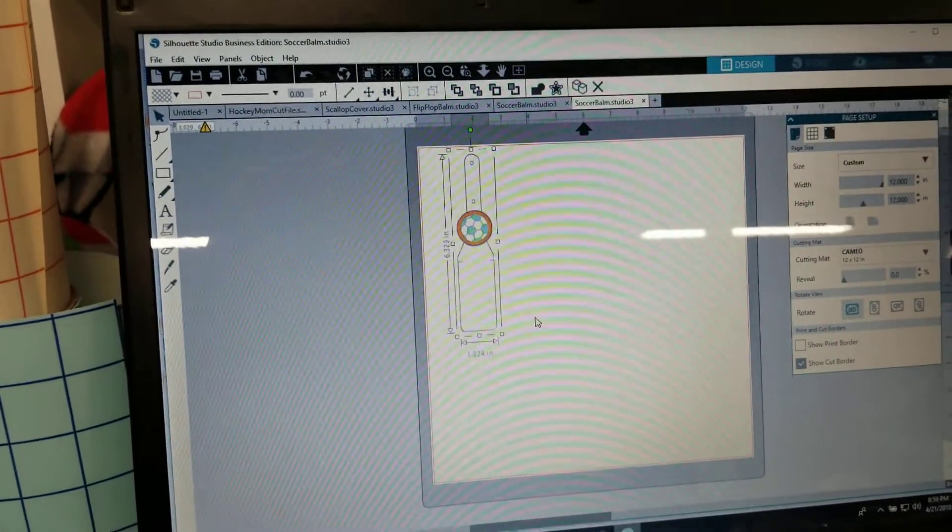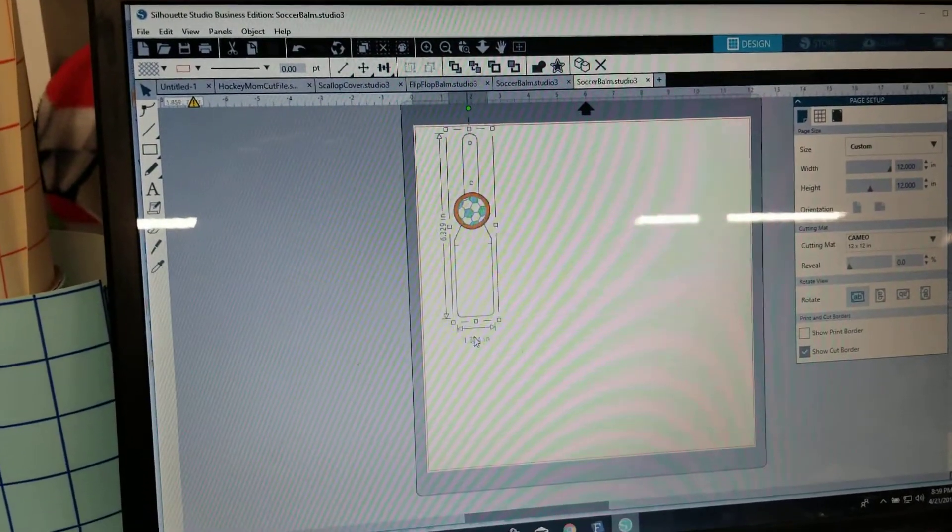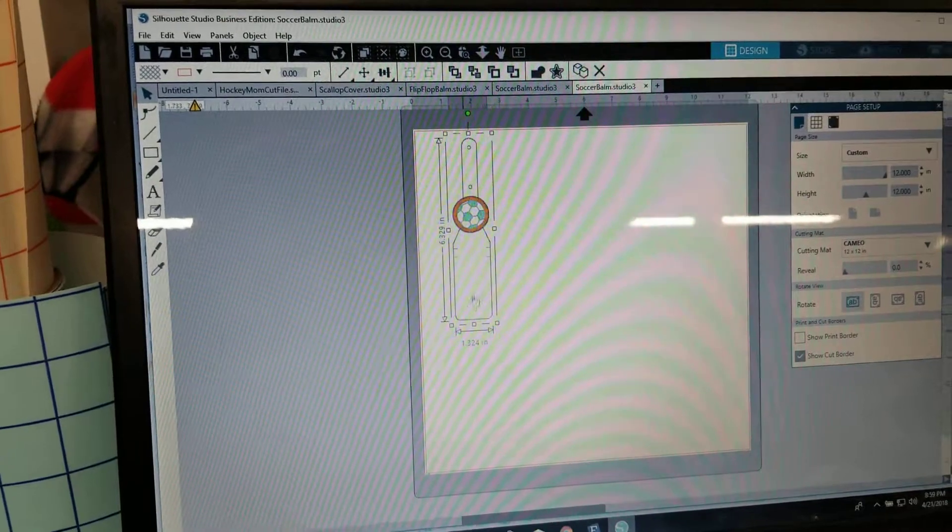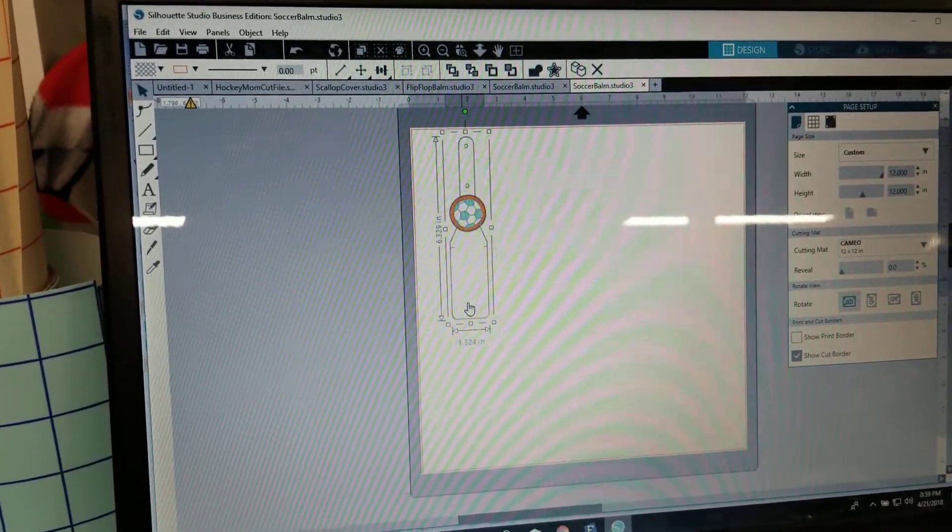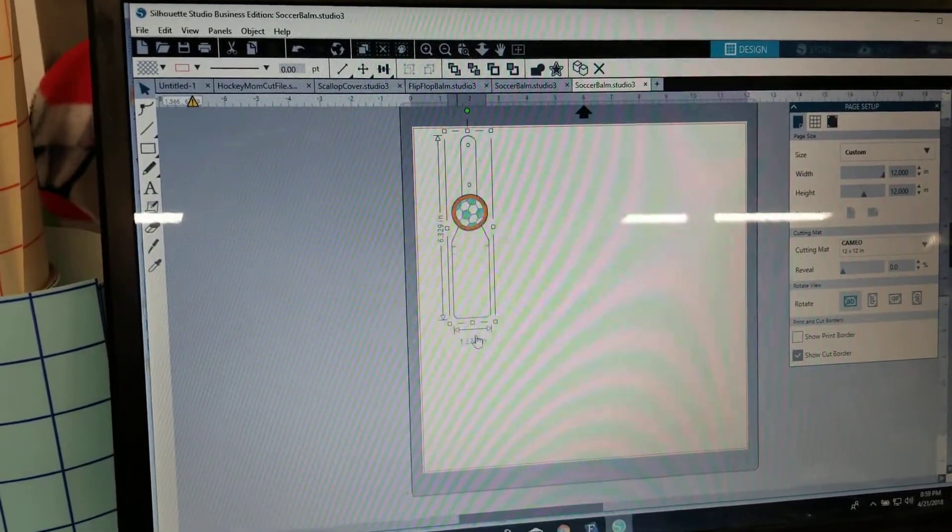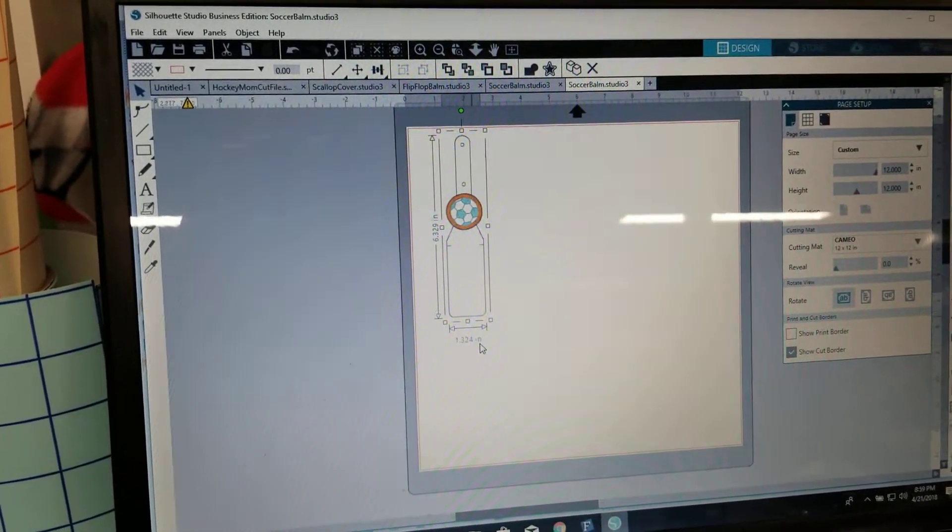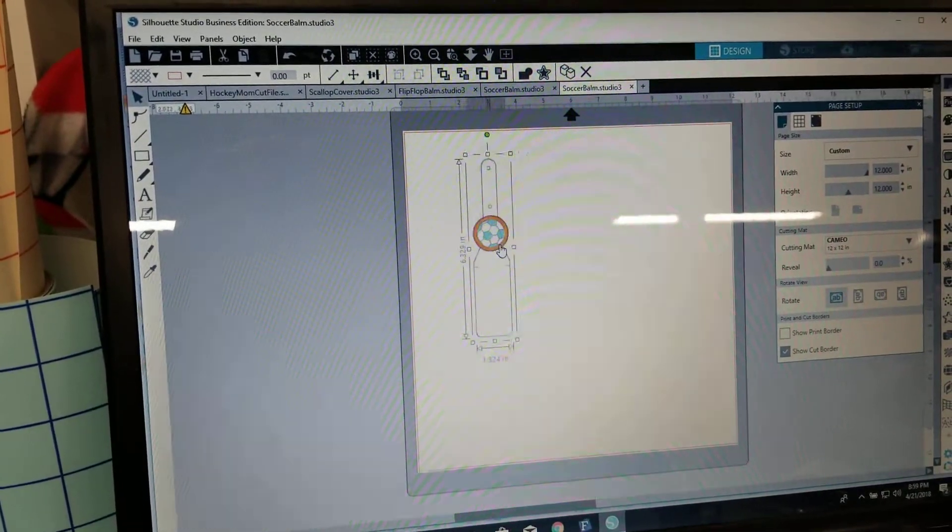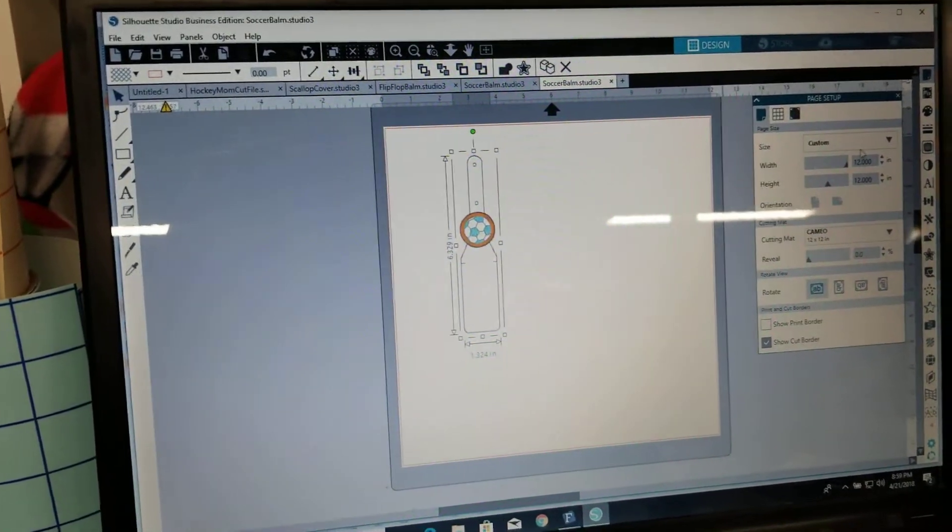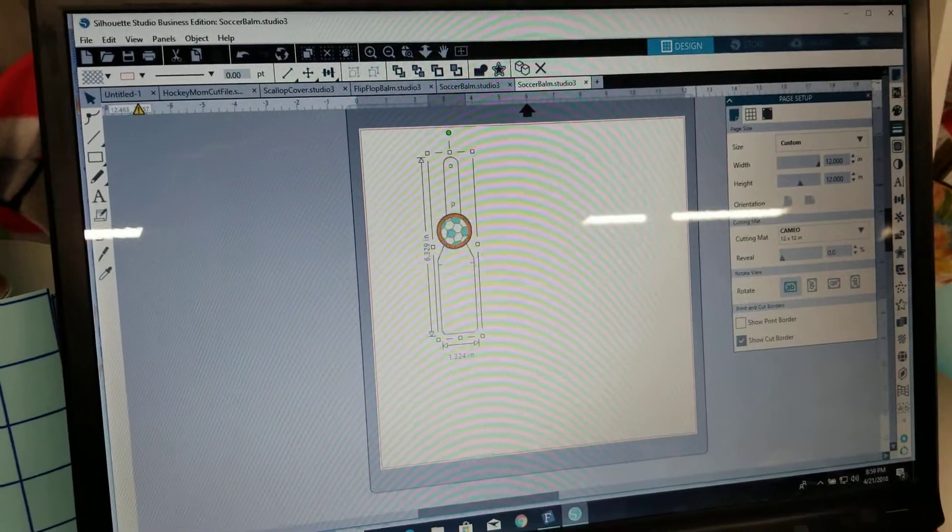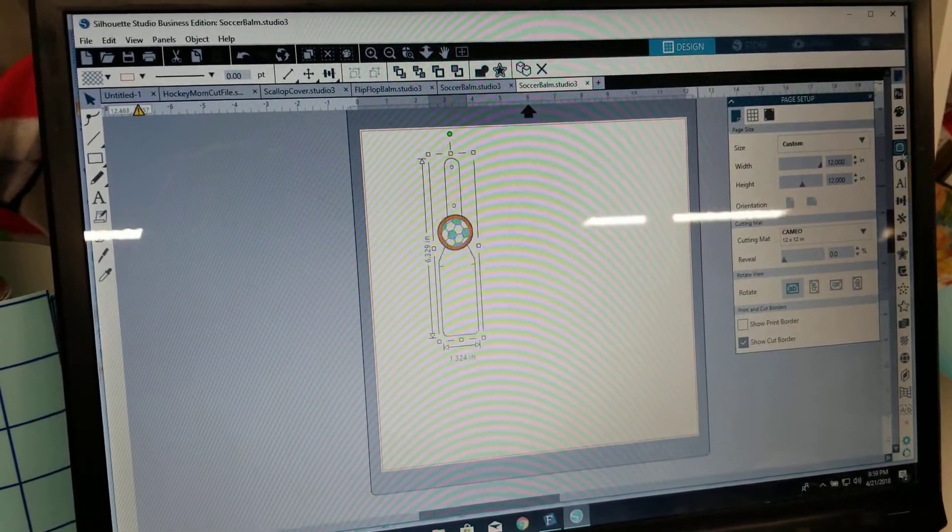Okay so I've resized it, the measurements in the embroidery software were 6.32 by 1.32 so that's pretty much what I have there.